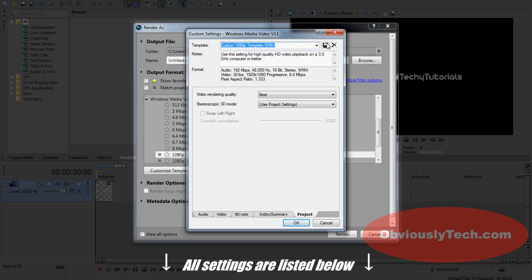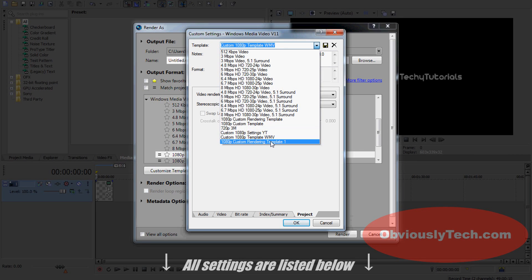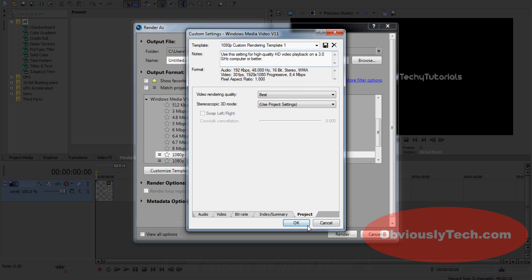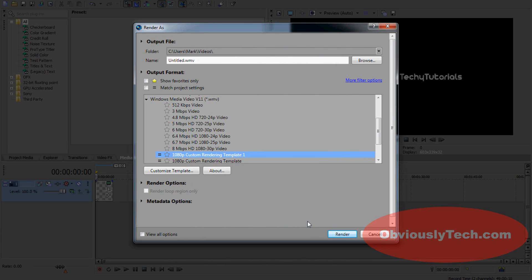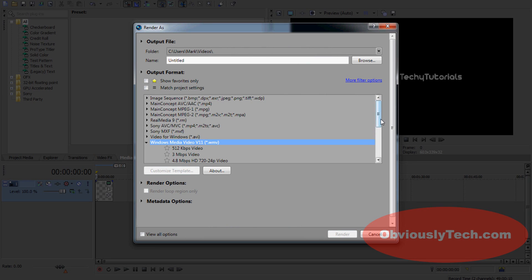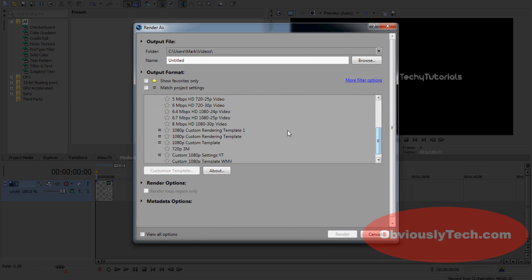I've got 1080p Custom Rendering Template 1. What you need to do is click that save button. Click it. Don't scroll on your mouse. You click that and you save it. What this means is you're going to click OK now. Every time you come back to WMV and you want to render with these settings, you scroll down and bam, 1080p Custom Rendering Template número uno is right there.